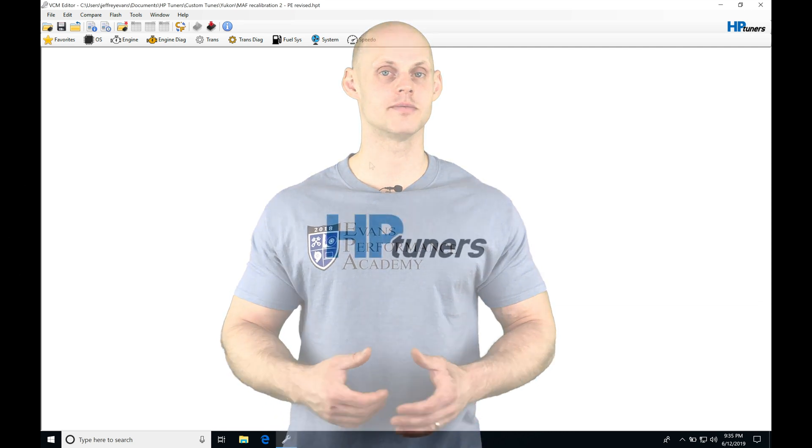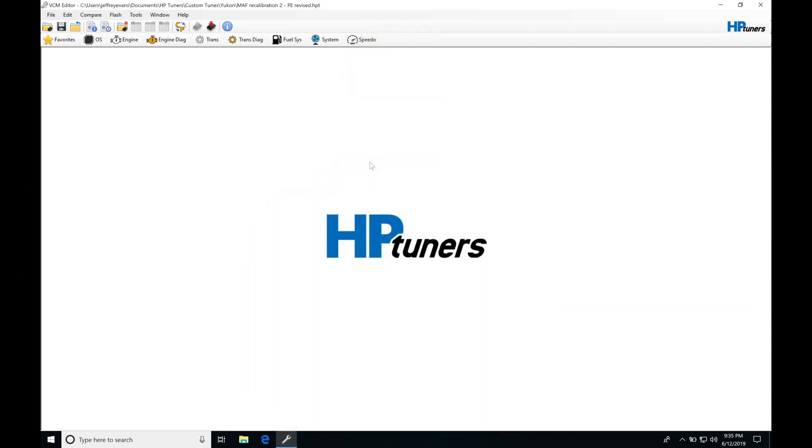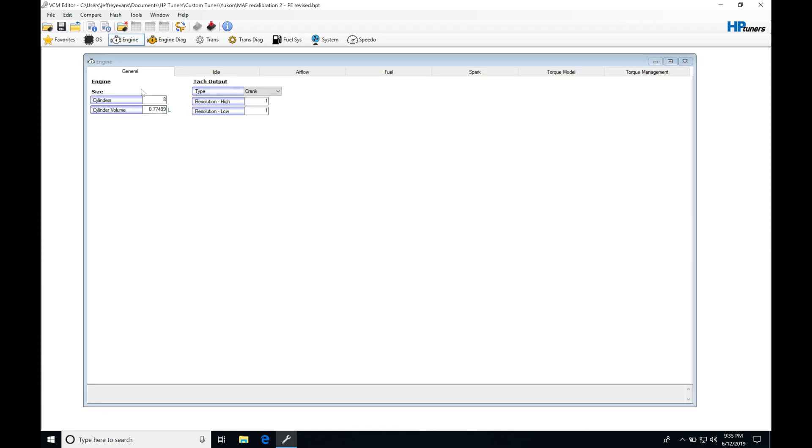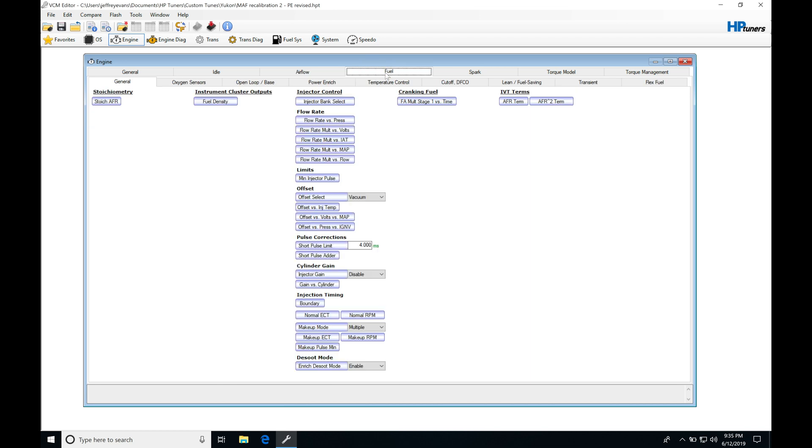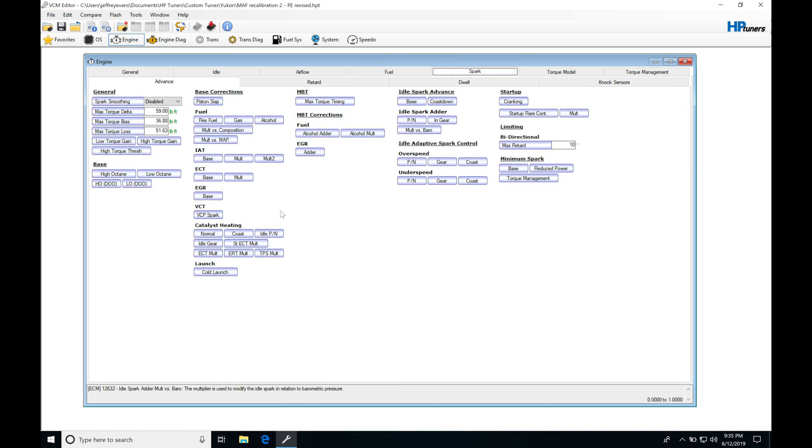Okay, so let's get started here. We're going to be taking a look at our spark timing modifier tables in our GM Gen 4 ECMs. In the last video, we took a look at our base spark timing tables. We jump into our engine here, we can actually go back into those tables, go into general idle airflow fuel into spark. These four tables represent where our base timing, our core timing, is going to be coming from that's going to be delivered to the engine.